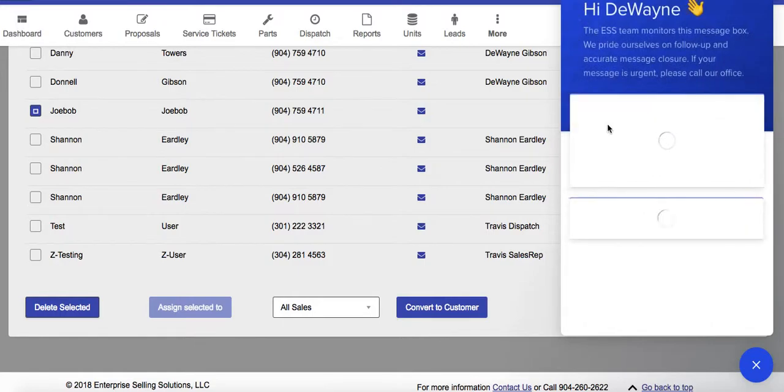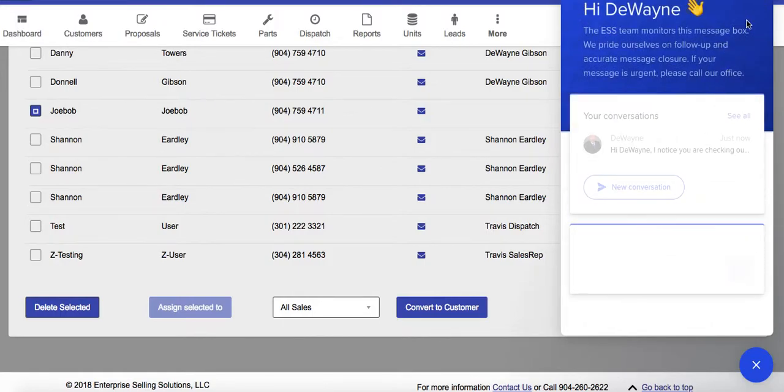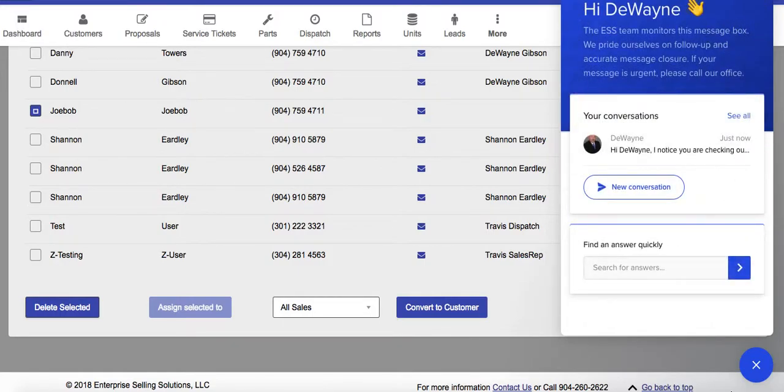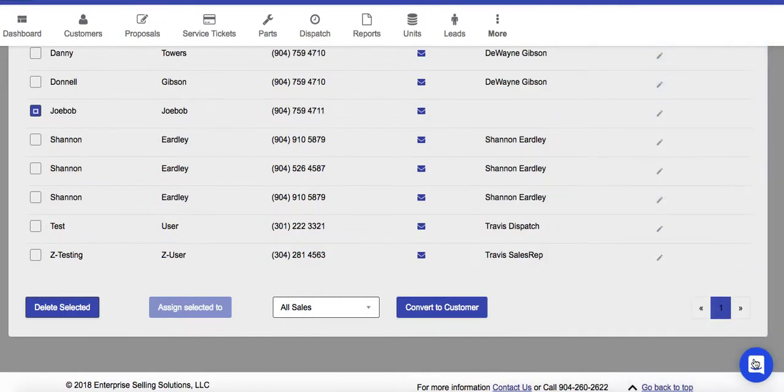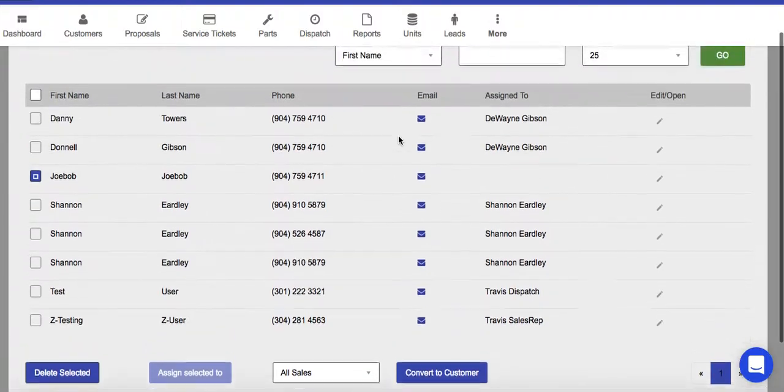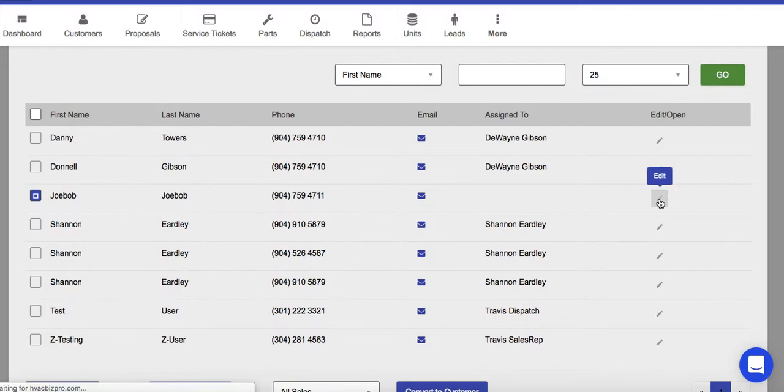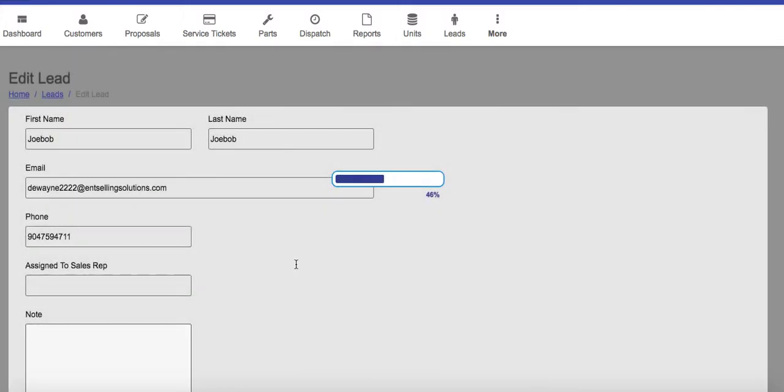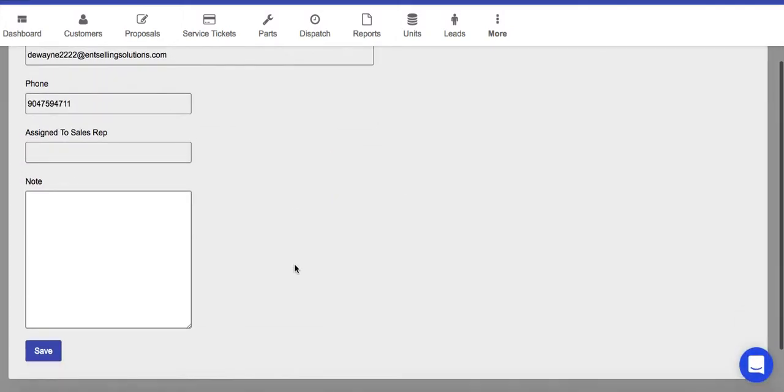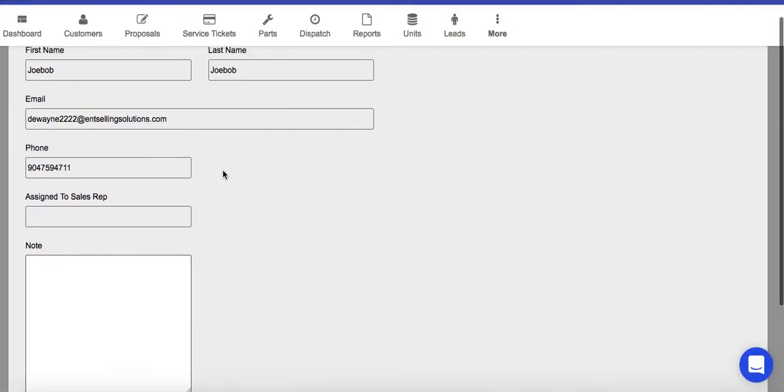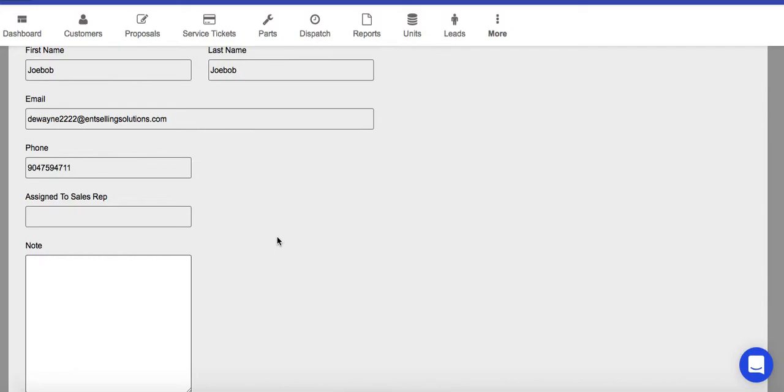Let me just close this out. So you're going to get this message whenever you open this particular URL up. When you open this lead in the sales section, it will give you the ability at that point to create a proposal from this.